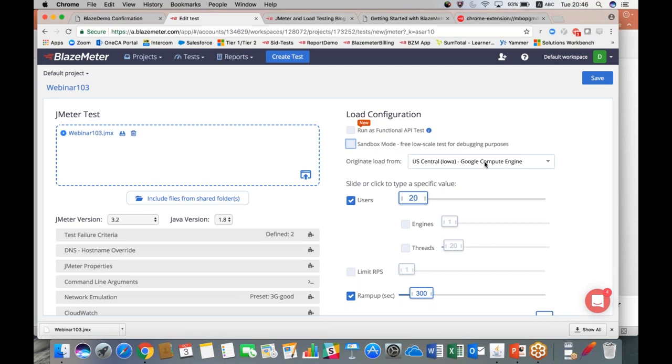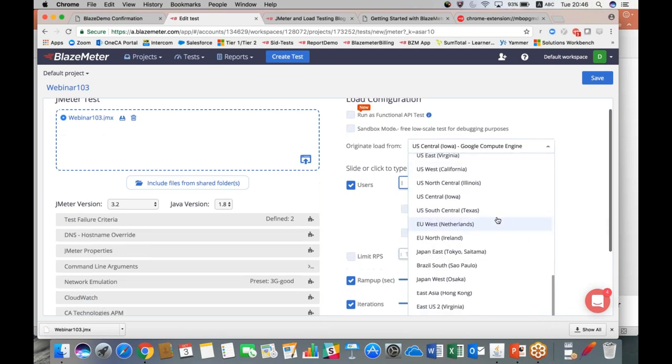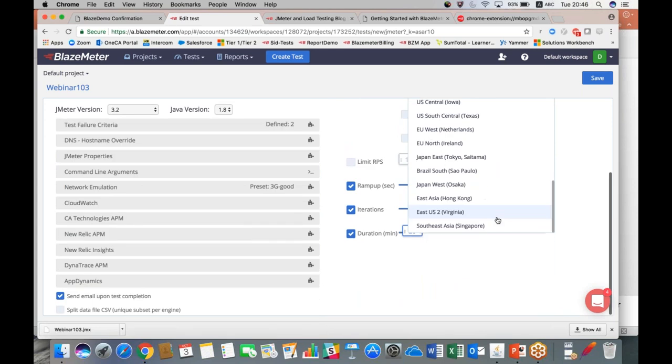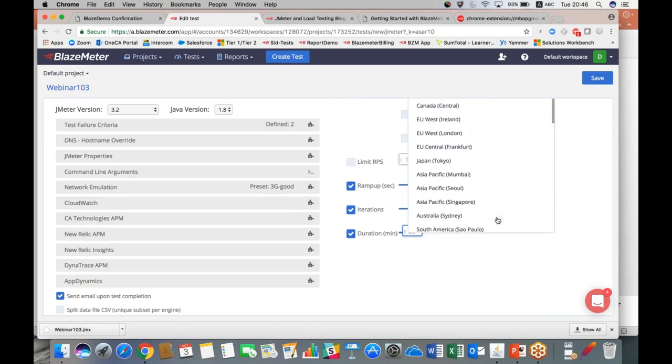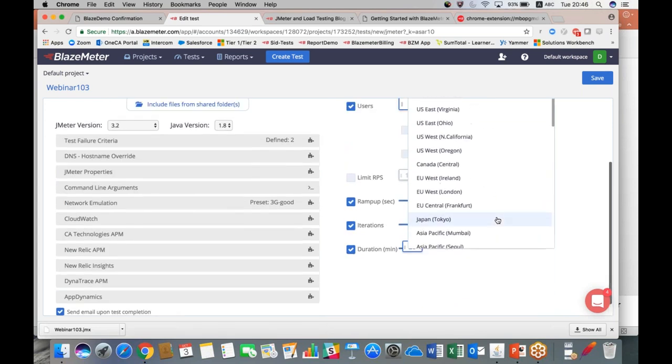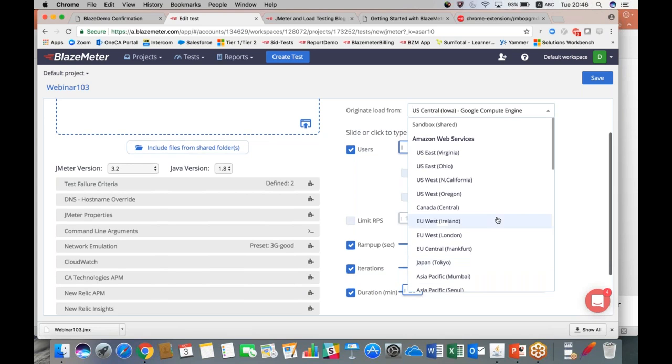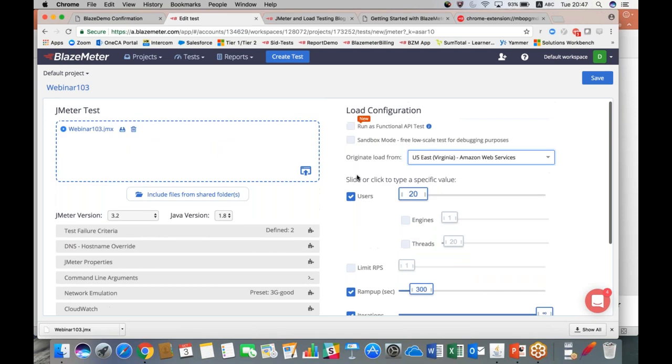Next we need to choose where we're going to originate our load from. We have over 40 different Microsoft, AWS, and Google Azure locations that you can select from. If you need ones that's not listed here, we can support it—you just got to send us an email and let us know and we'll be able to open that for you. So let's say that we're going to just test US East Virginia.